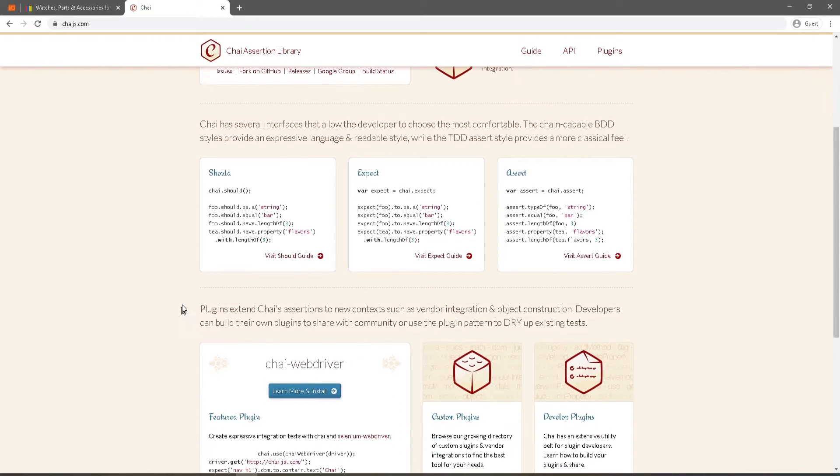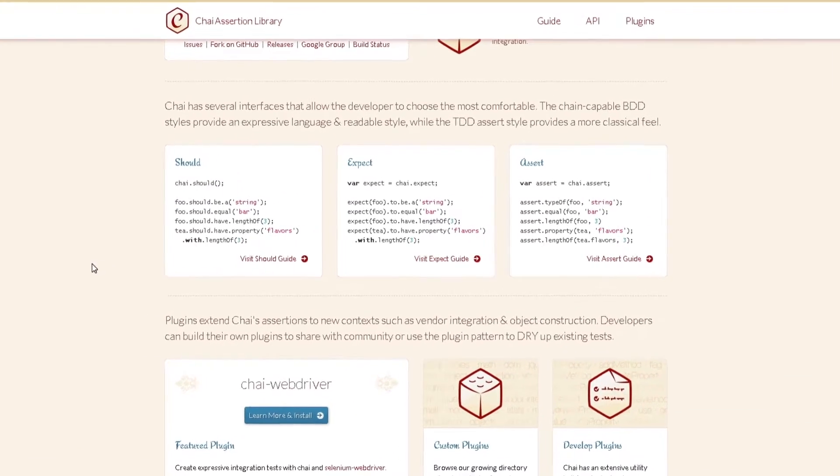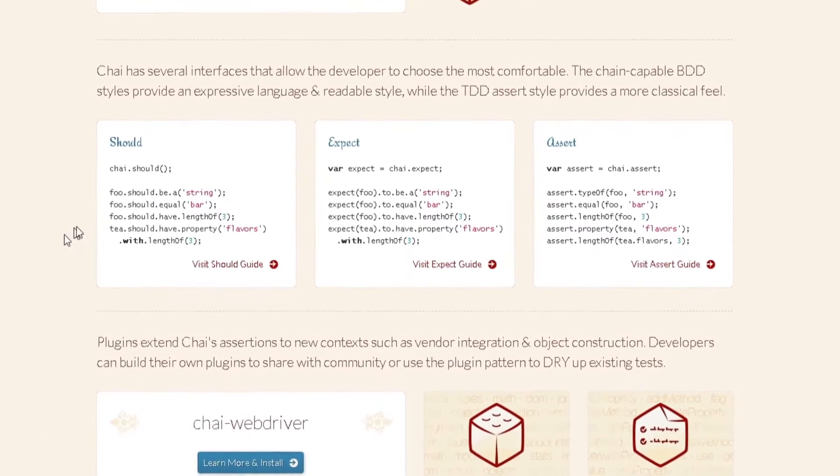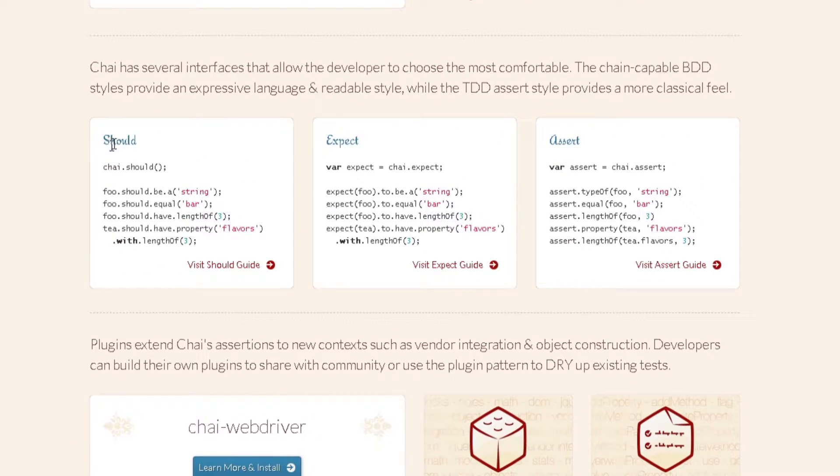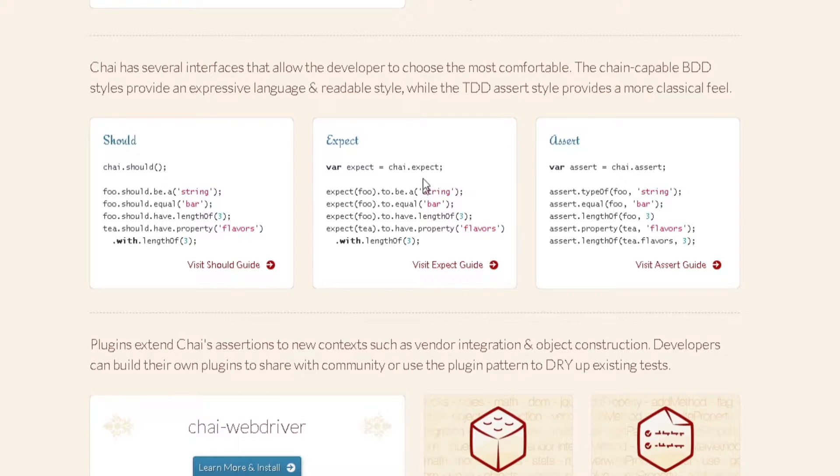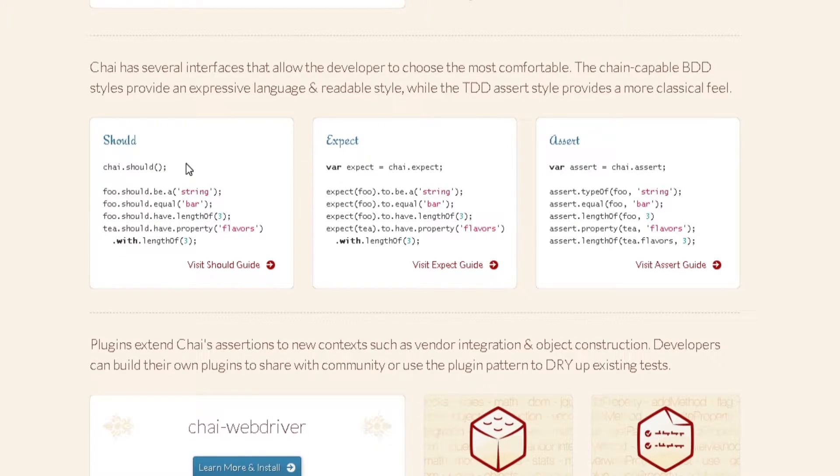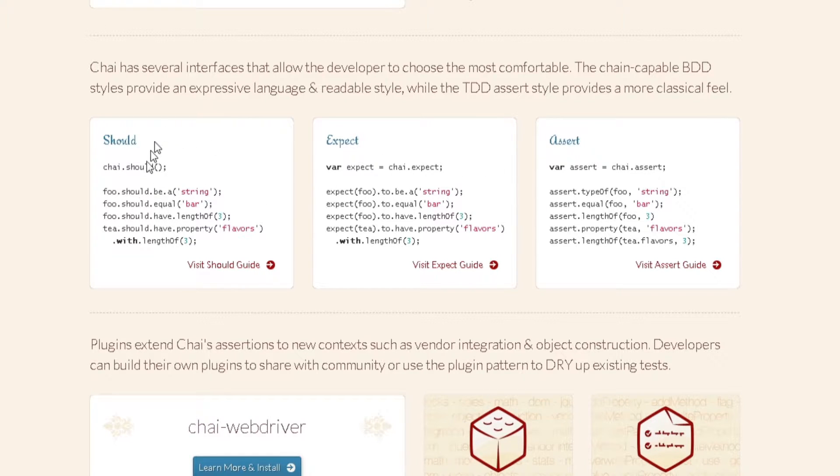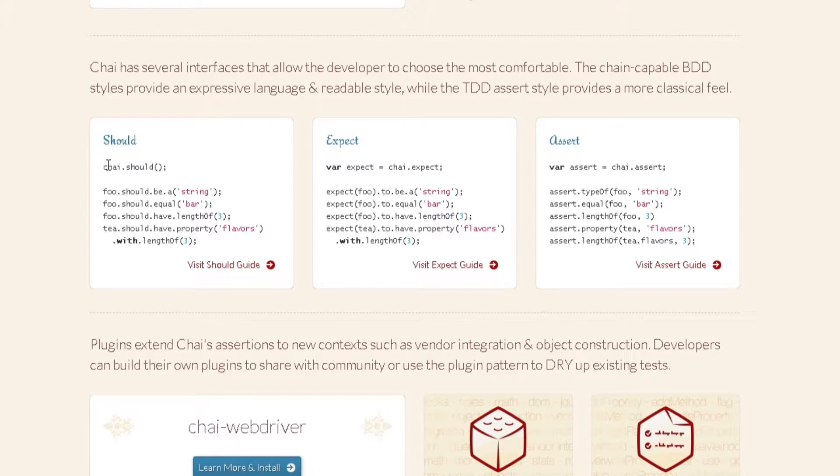So let's take a look at chai.js. It comes with several interfaces. If you can see here you can use either should, expect or assert. So these are just the assertion styles that you can use and you don't need to worry about using all three, you can just choose to use one or the other or you can combine them both. It's just the way you're most comfortable with writing your test.